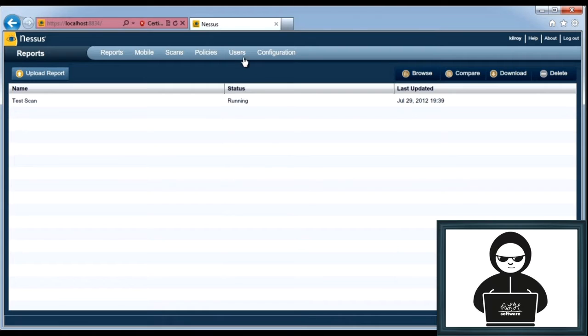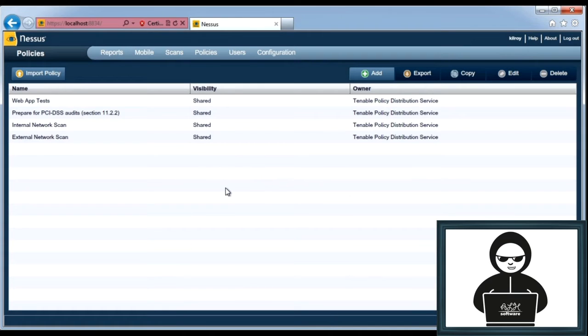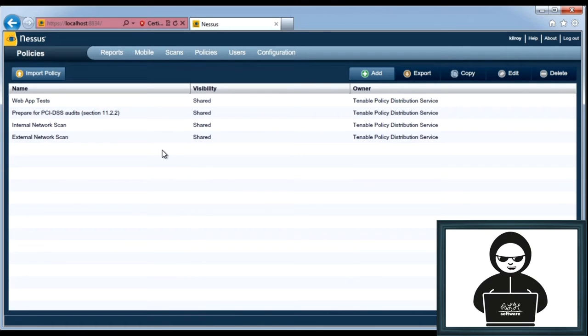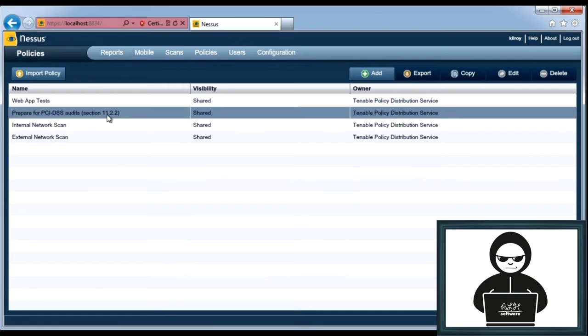In the meantime, let's go off and take a look at the different policies, and how you would build a policy in order to do scanning against systems. You'll see here there are four policies that are in place, and these are ones that have been distributed by Tenable, and they're just built into Nessus.